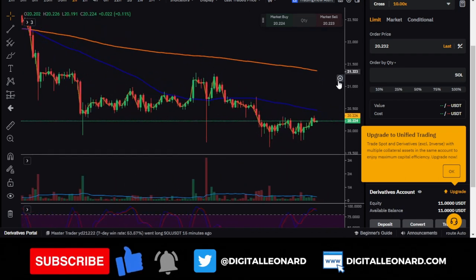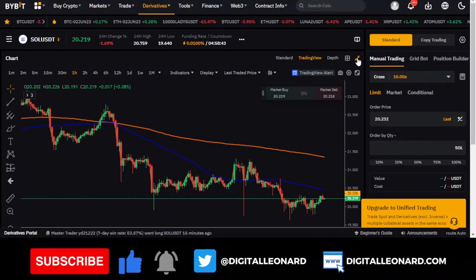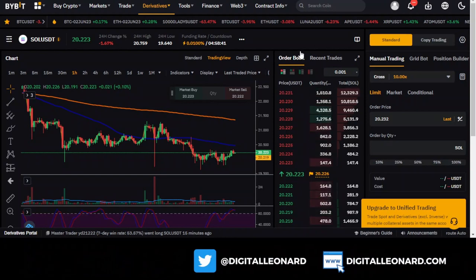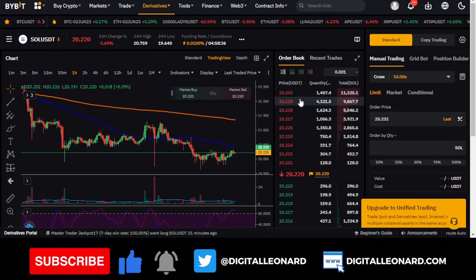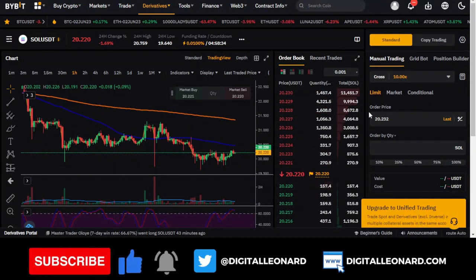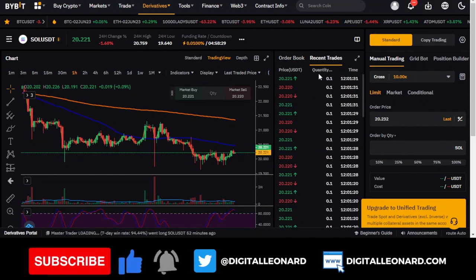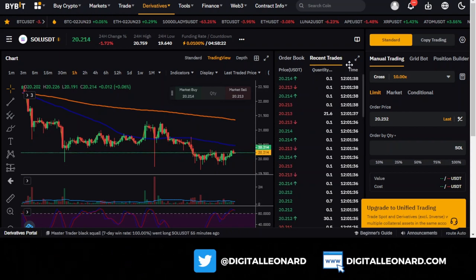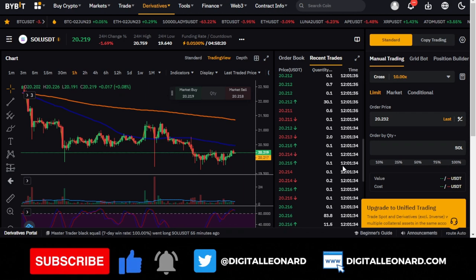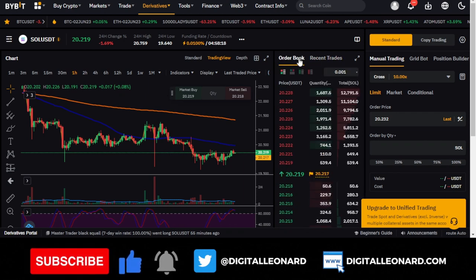When you collapse the chart, the order book appears, showing the activity of ongoing trades. If you want to see recent trades — every trade that other people are making on Solana on Bybit — go to 'recent trades' and you'll see them all, including trade size and exact timestamps. This is the order book for all current activity on the pair.